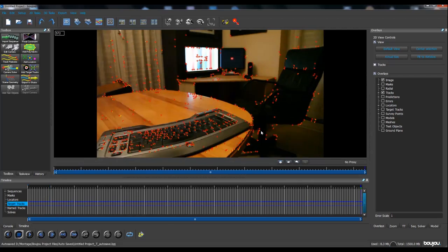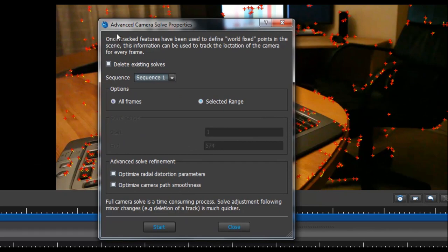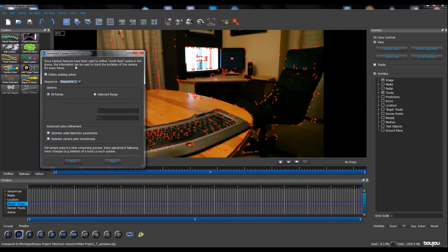Now we're at 100%, and the next step is to use the Camera Solve technique. At this point, nothing has been done yet — the camera has not been created in a 3D space. The Camera Solve function uses the tracked features to find fixed points in the scene, then tracks the camera location for every frame. We'll work for all frames. We don't have any wide angle in our shot, so don't worry about those options. Just hit Start.